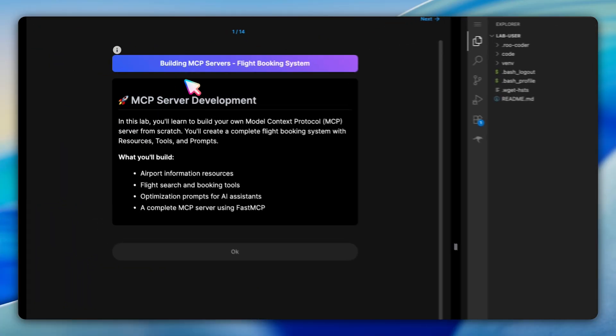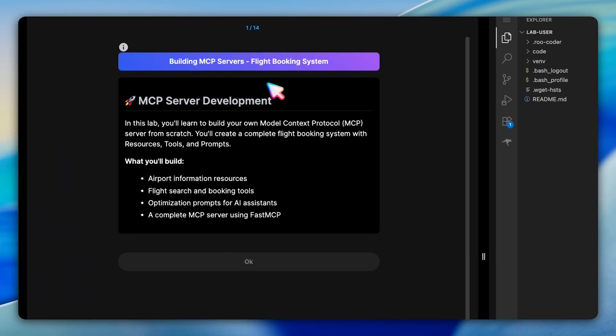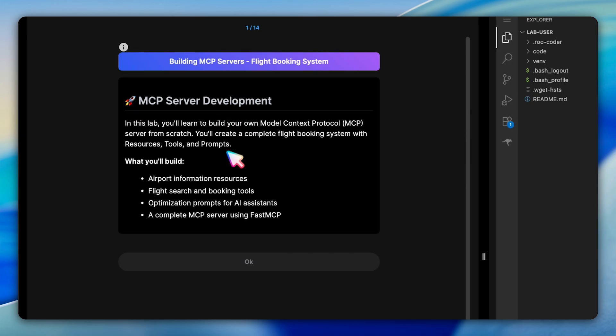In this lab, we're diving into MCP server development, where we'll be building a complete flight booking system from scratch. This is going to teach you how to create your own MCP servers using Python and fast MCP framework.